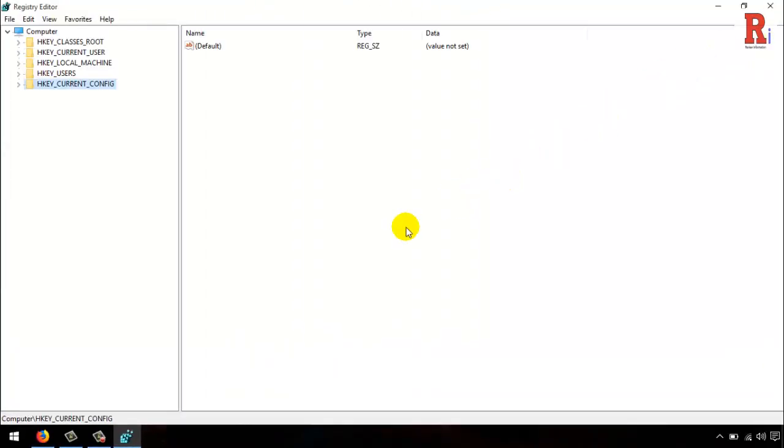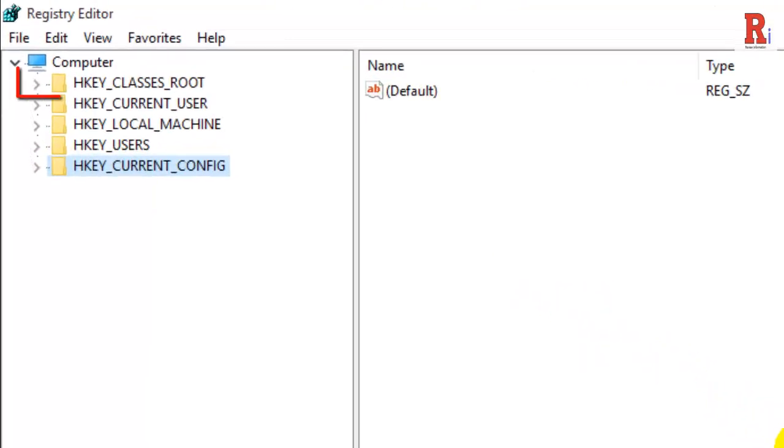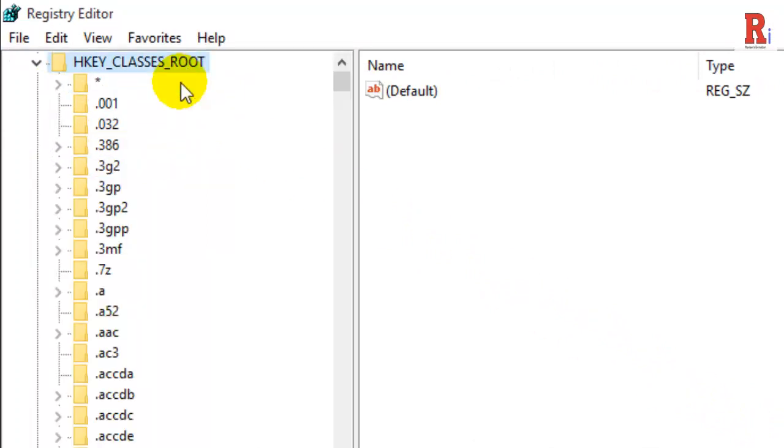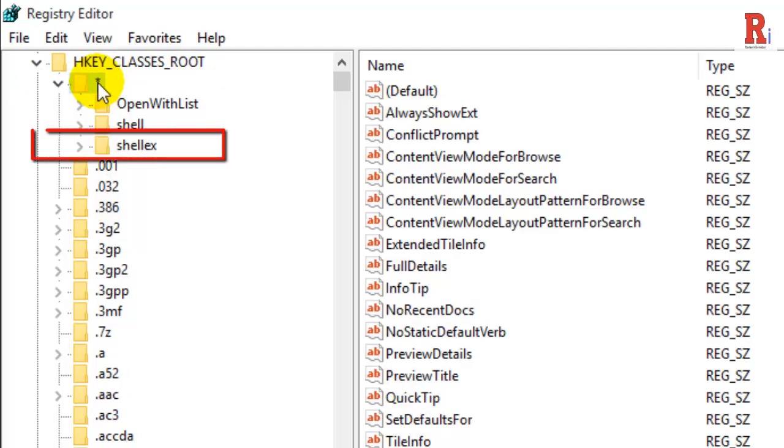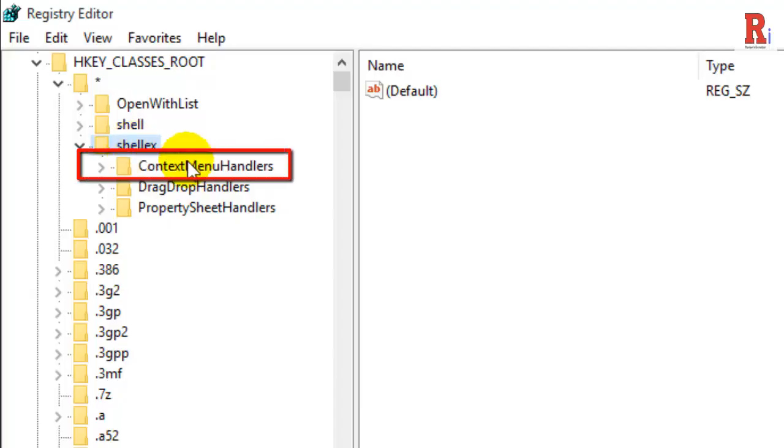In the registry editor, navigate to HKEY_CLASSES_ROOT. Then go to the first option which is star, then go to shellex, and next click on ContextMenuHandlers.